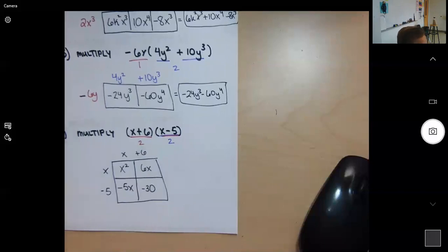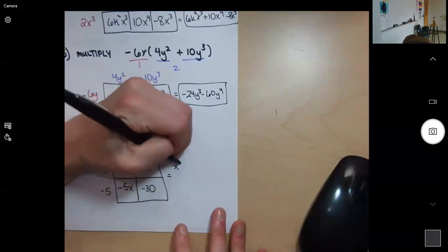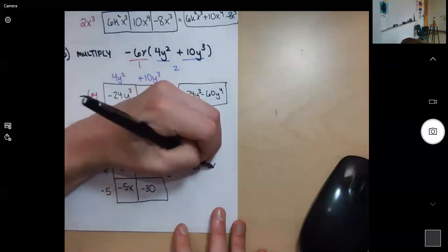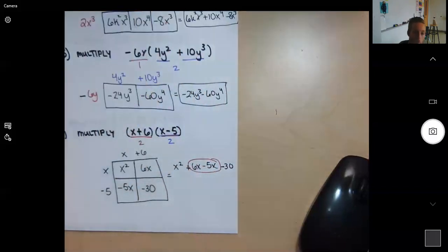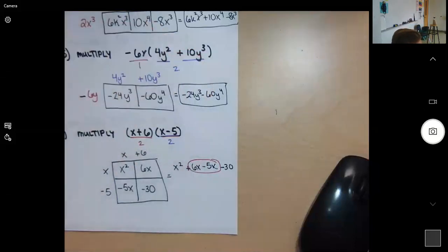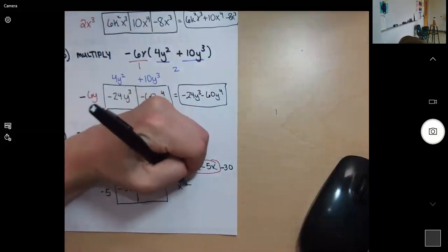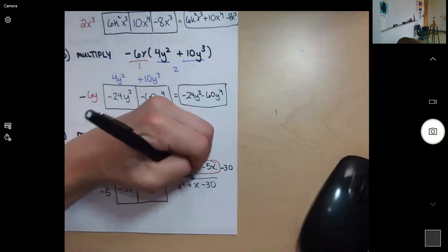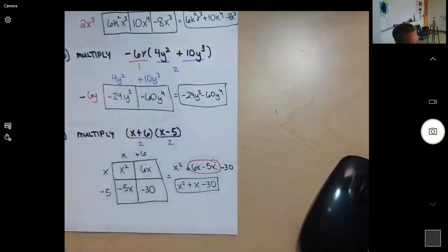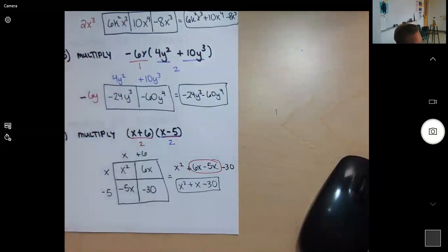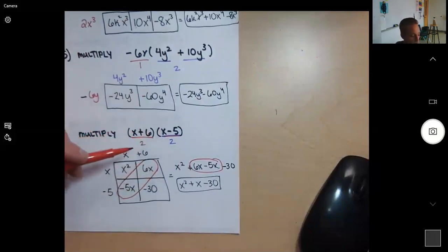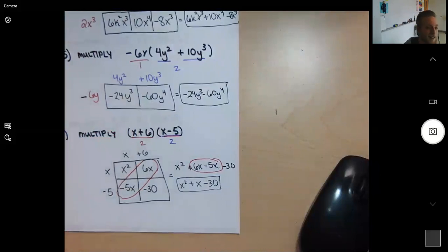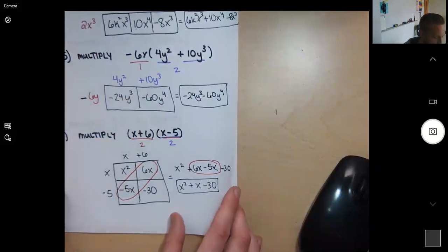Adding everything up: x squared plus 6x minus 5x minus 30. Since 6x and negative 5x both have x to the first power, we combine them: 6x minus 5x is 1x. The final answer is x squared plus x minus 30. What I love about the area model is that like terms typically line up along the diagonal of the box, as long as the binomials are straightforward.